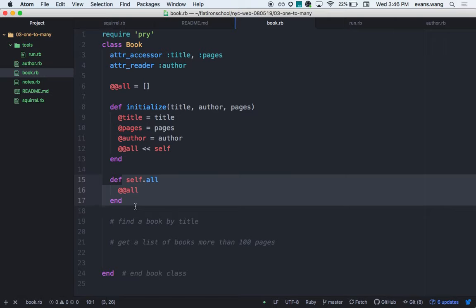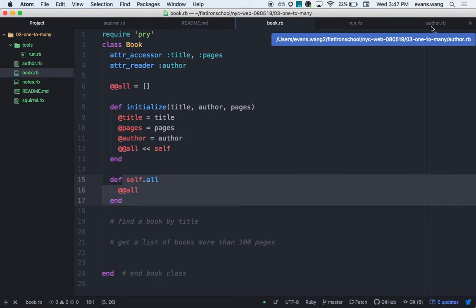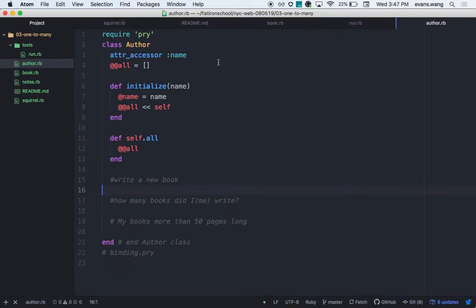Is it good practice to have @@all? We'll learn something next week that makes all of this happen very fast and magically. So it's not necessarily what everyone does, but this is what's happening under the hood — it's about understanding. I have class Author as well, with the same @@all pattern, and this author simply has a name.